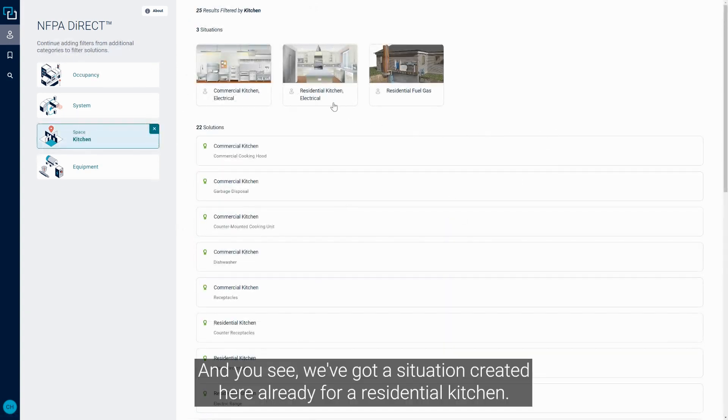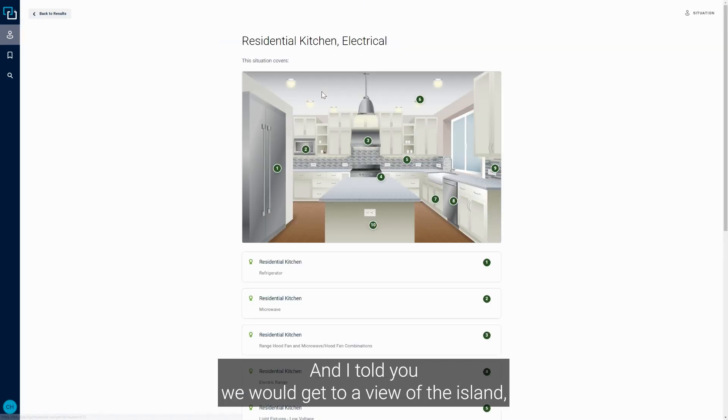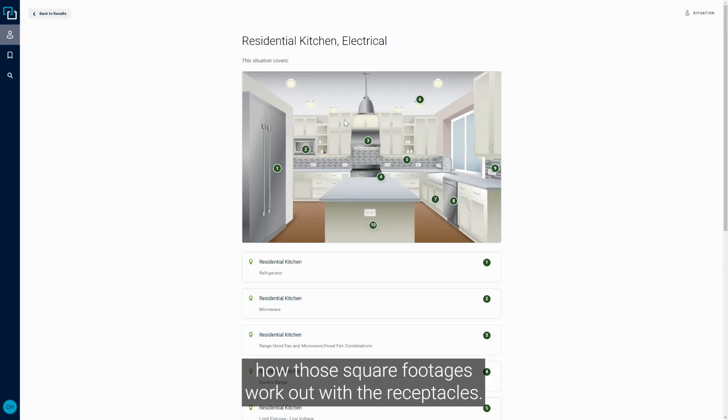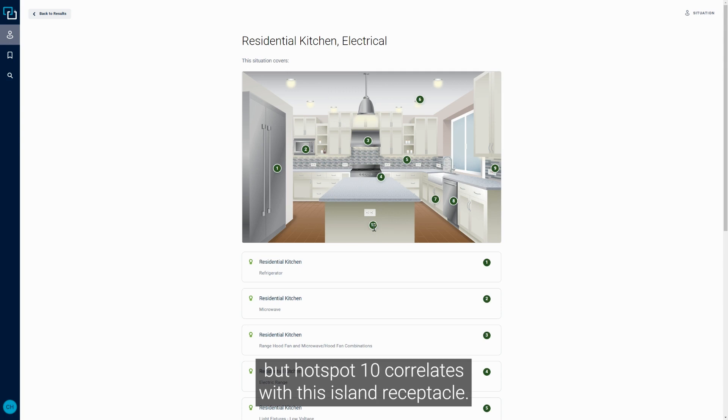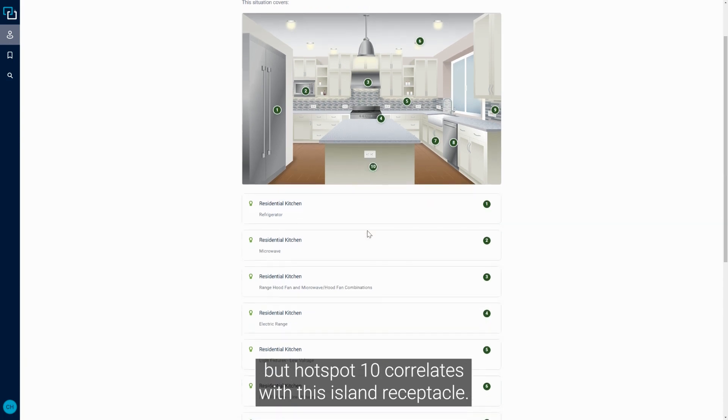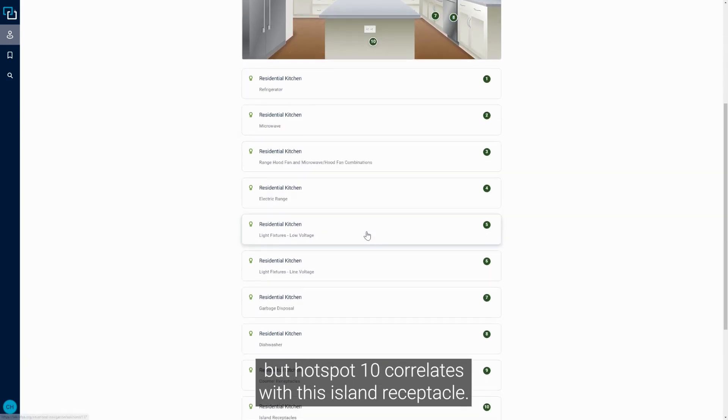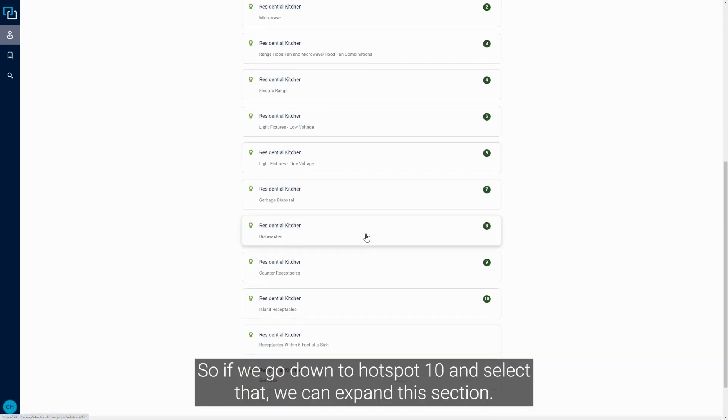You see we've got a situation created here already for a residential kitchen, and I told you we would get to a view of the island, how those square footages work out with the receptacles. So this hot spot, or what we call these little points - hot spot 10 correlates with this island receptacle.